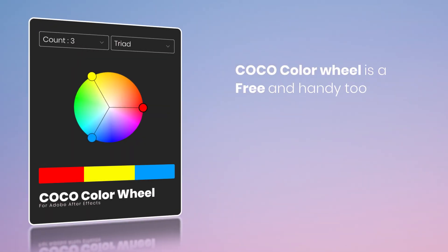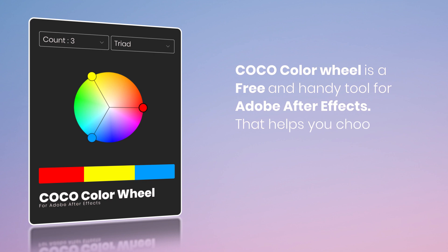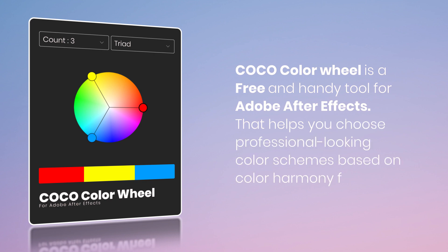Color Wheel is a free and handy tool for Adobe After Effects that helps you choose professional-looking color schemes based on Color Harmony formulas.